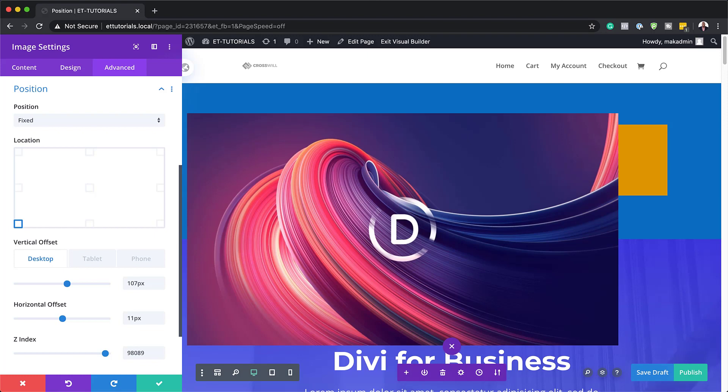In fact, a lot of developers avoid absolute positioning because of the challenges that it comes with in responsive design.